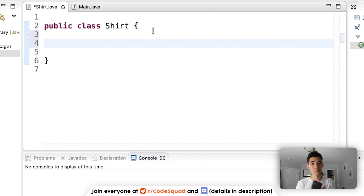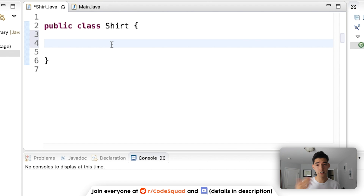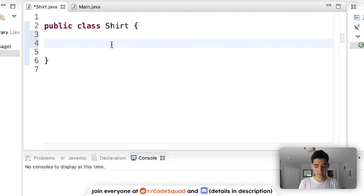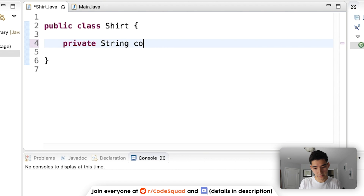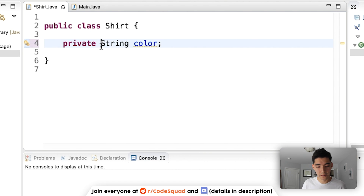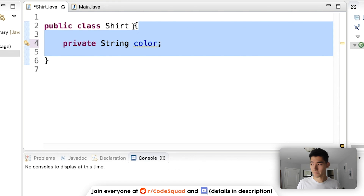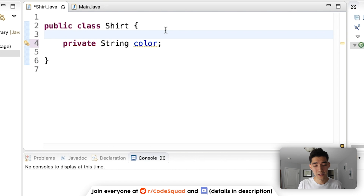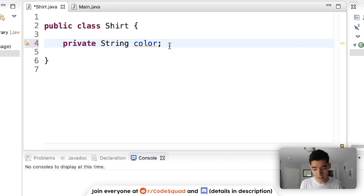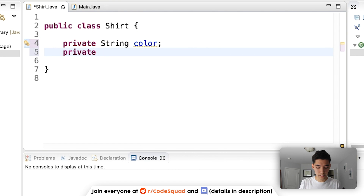An object in real life has certain properties and can do certain things, so we represent objects in the computer as having certain properties and doing certain things. What are the properties of a shirt? Well, the shirt I'm wearing has a size and it has a color. So to turn this physical shirt into an object in the computer, let's add some properties. We can say it might have the property color, so we create a variable here called color. We're adding the private keyword so that only what's inside of the object knows what the color is. Our shirt has a color and it also has a size, so we create a char for size. Those are the properties of this shirt.